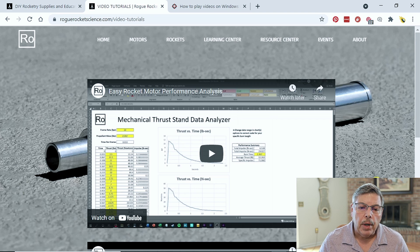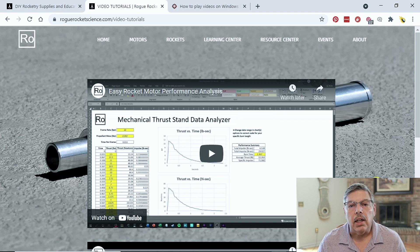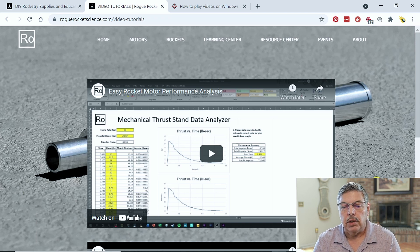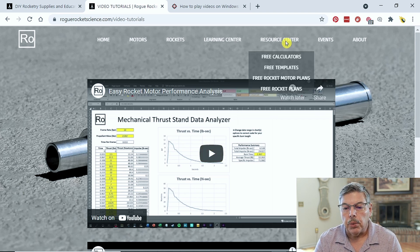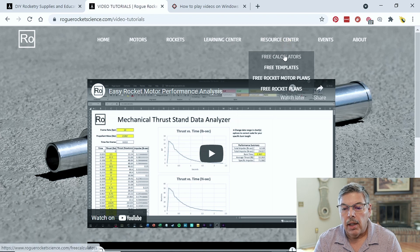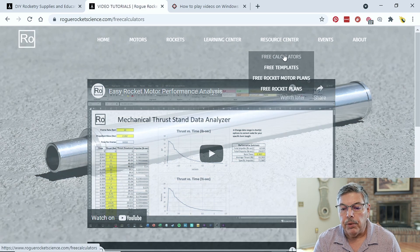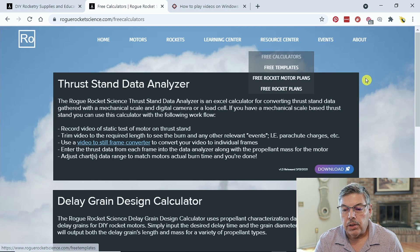That's roguerocketscience.com in the video section. So, let's head on over to the Resource and check out the free calculators.